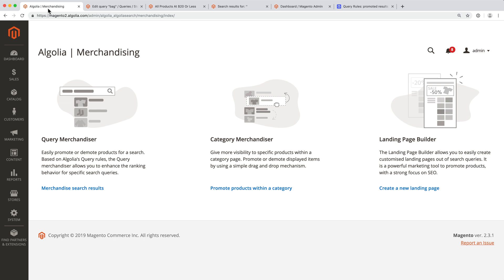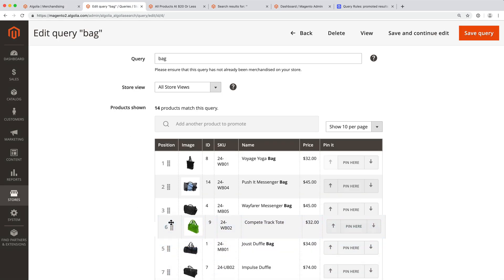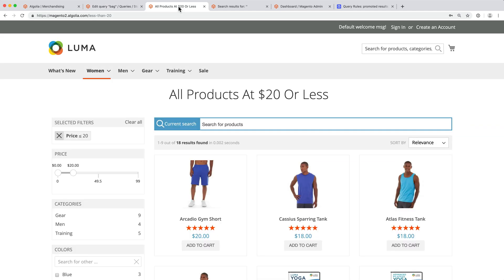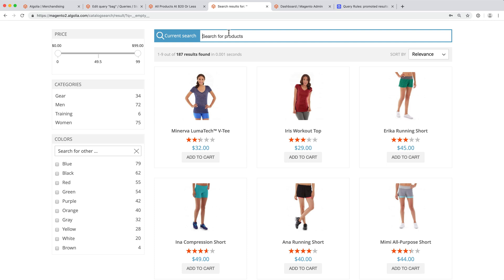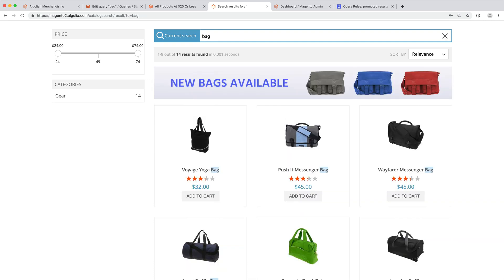With the Algolia plugin for Magento, this is now effortless to accomplish. For example, this would enable us to manually reorder results for a specific search query, to create a custom landing page to highlight a sale, or even to display a promotional banner when users search for a special keyword.